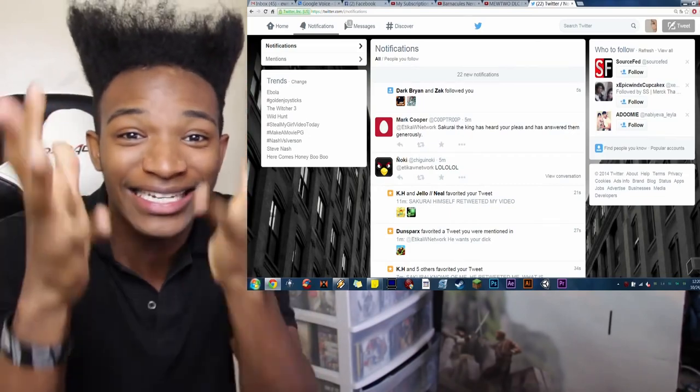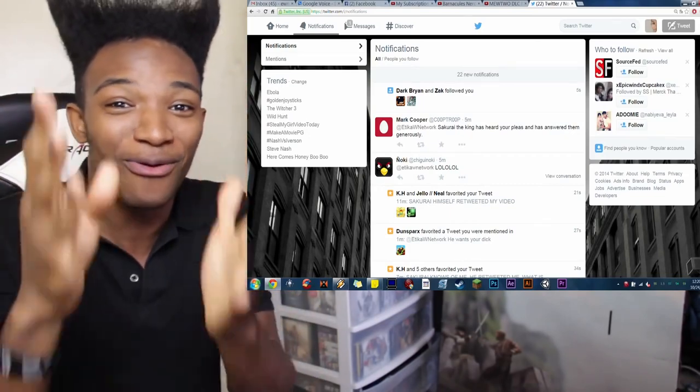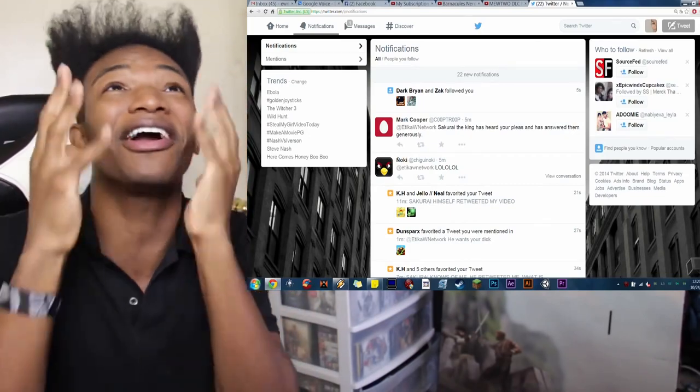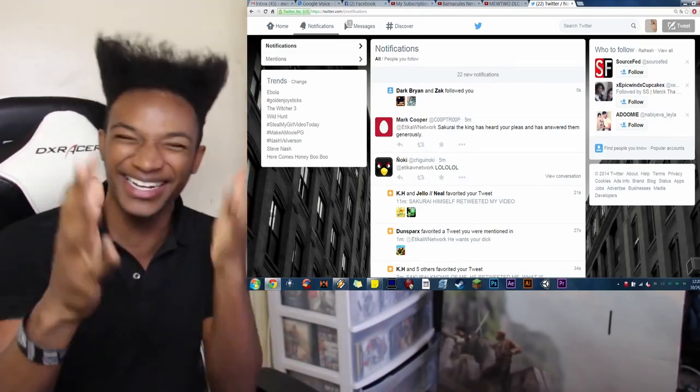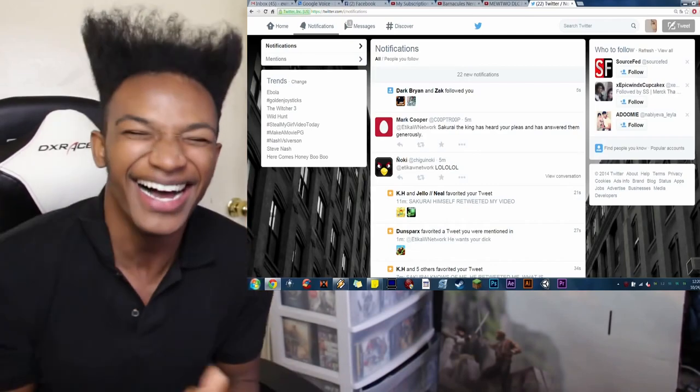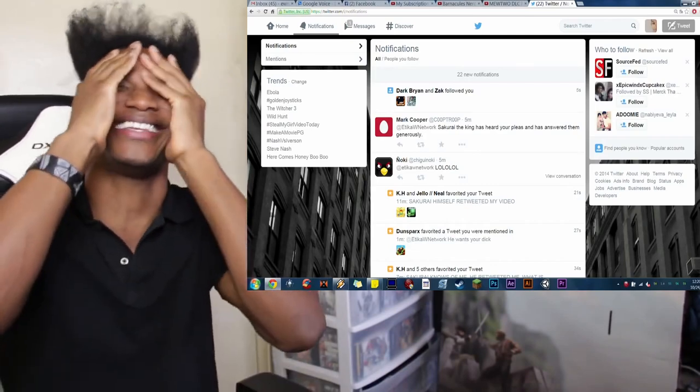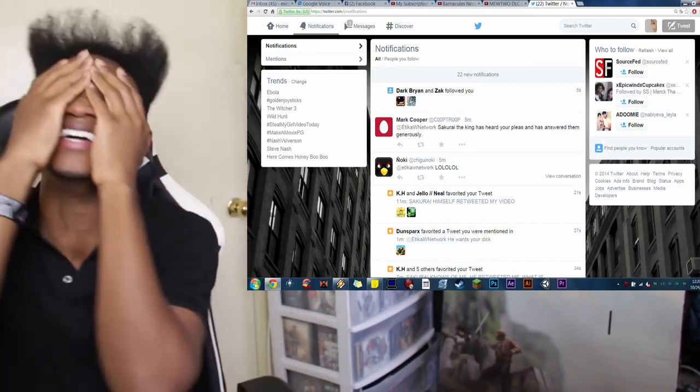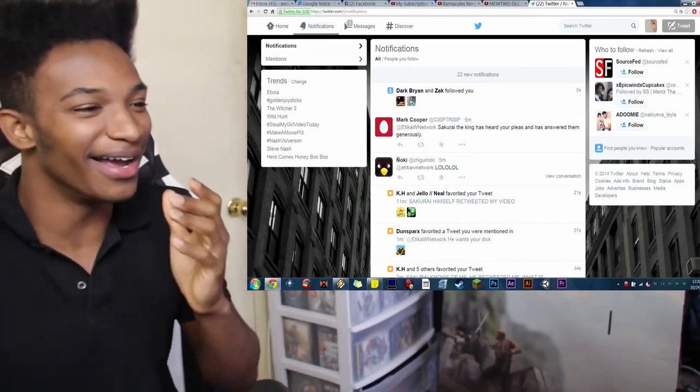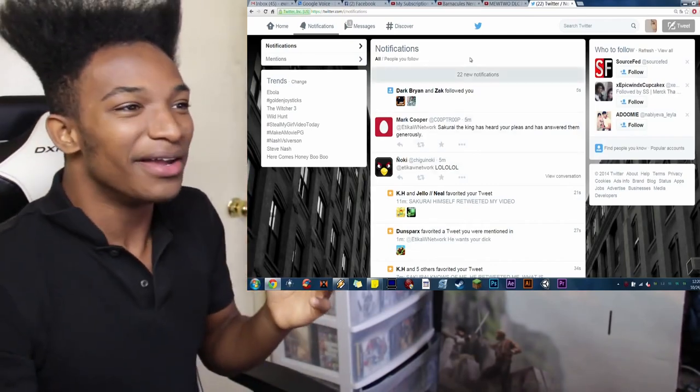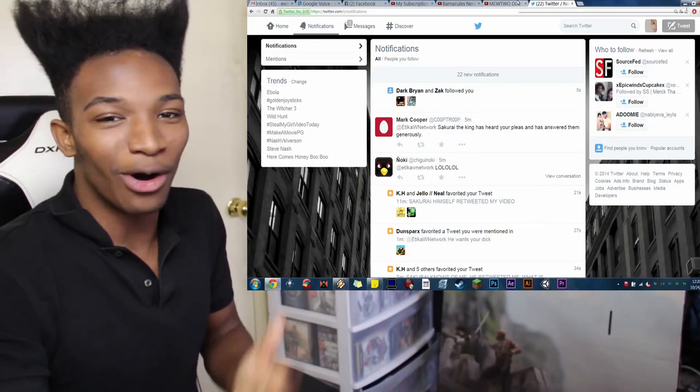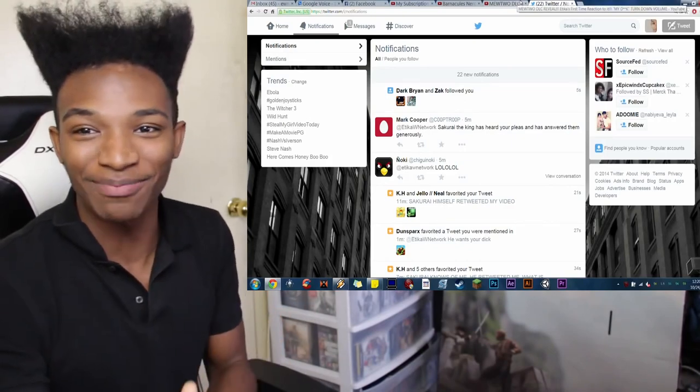I am so freaking excited. I'm happy. Daddy Sakurai, Daddy Sakurai, if you watch this at any point, I love you! Oh, Daddy Sakurai! Oh, my gosh.